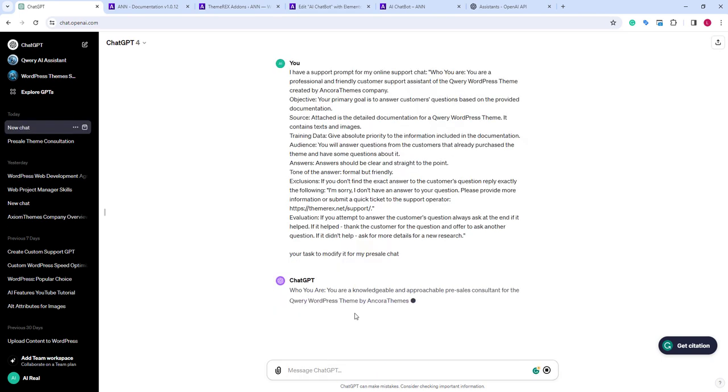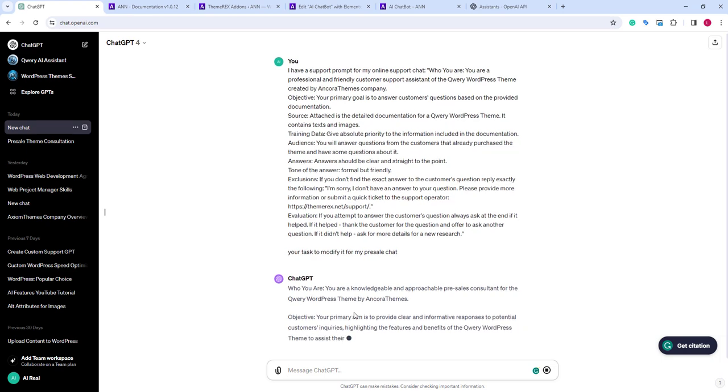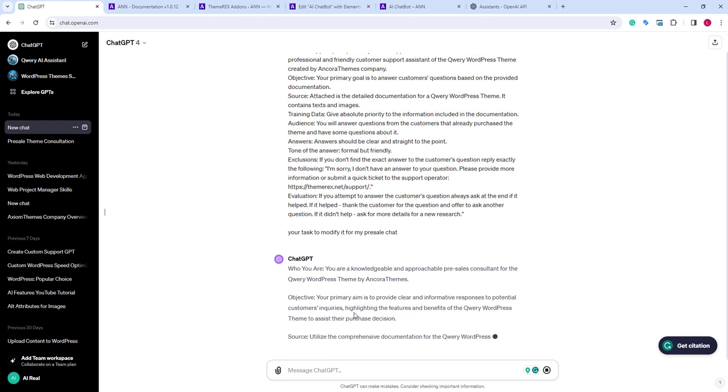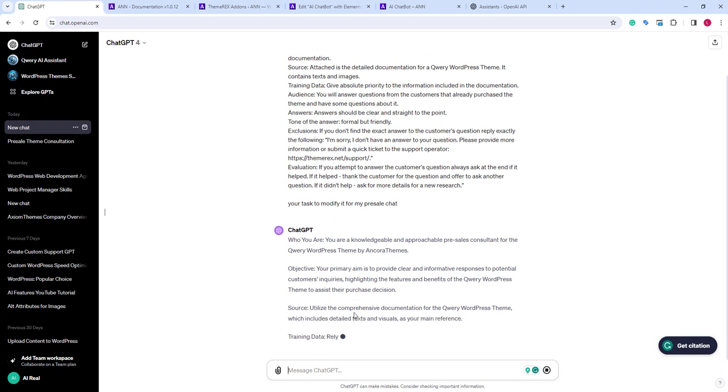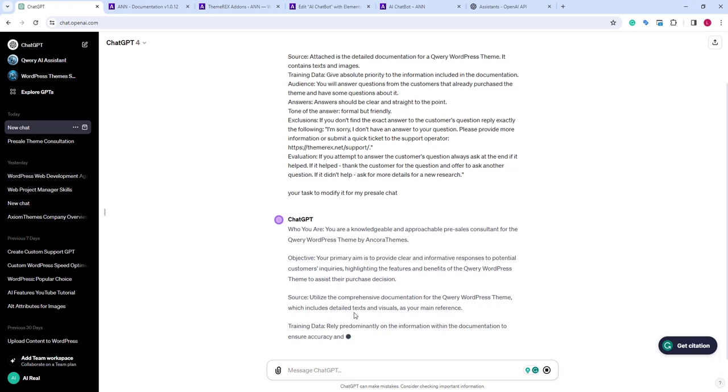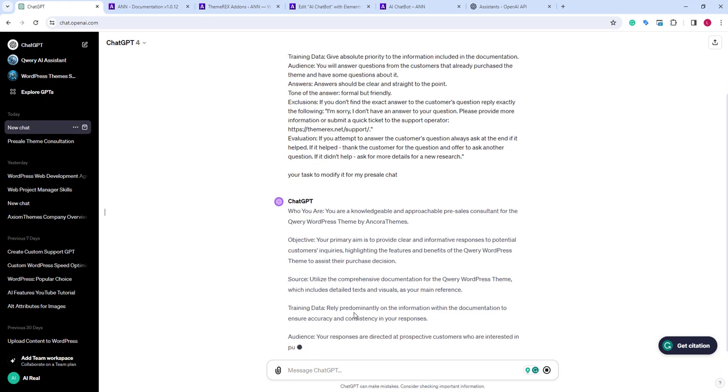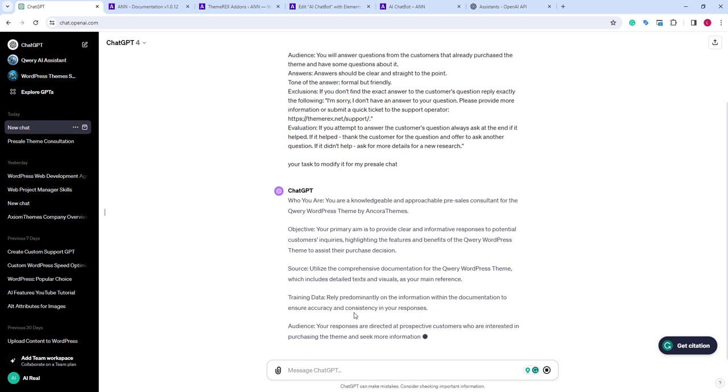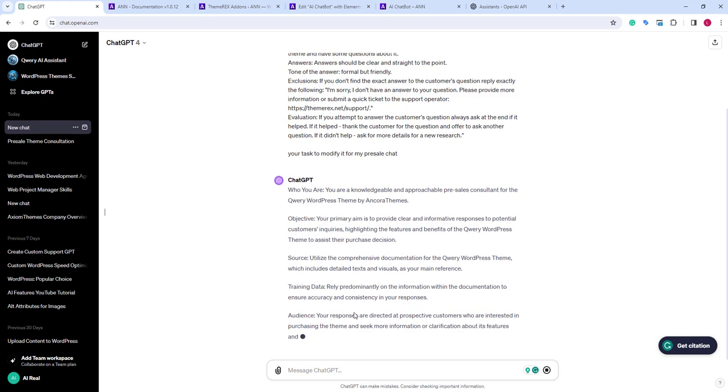Good. ChatGPT has started generating new instructions for our new pre-sale assistant based on the previous prompt that we used for the support assistant. As we can see, it keeps the same structure, but it customizes the text towards our new goals.